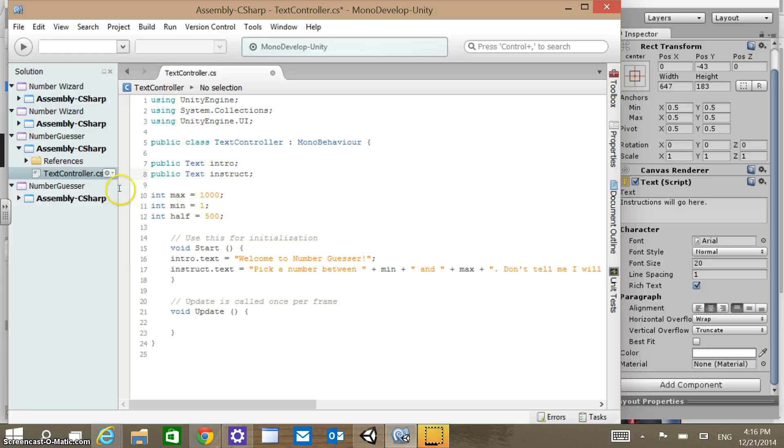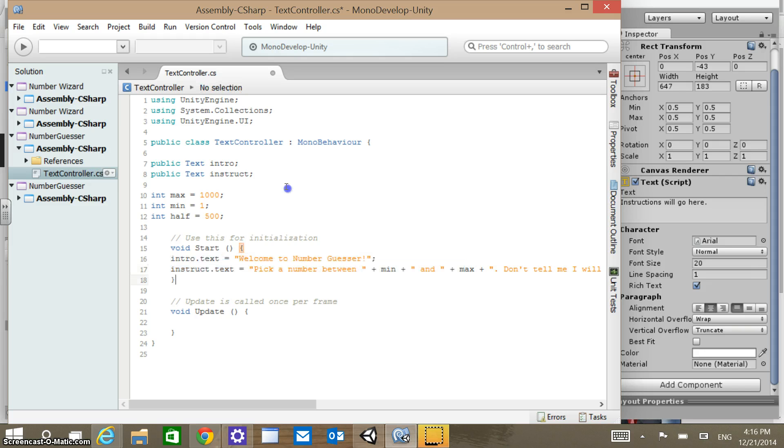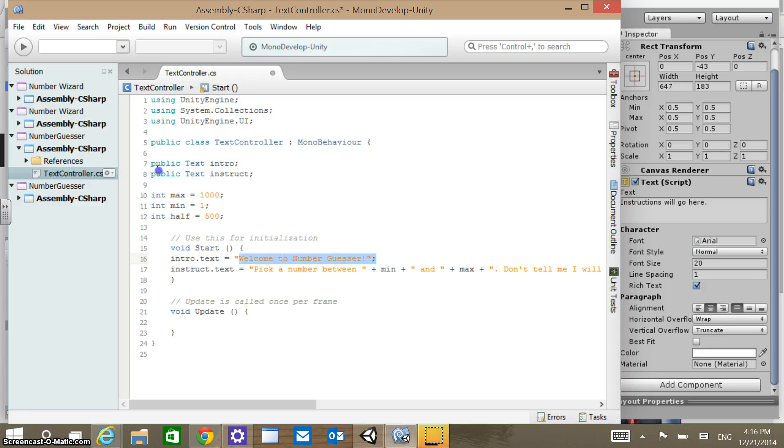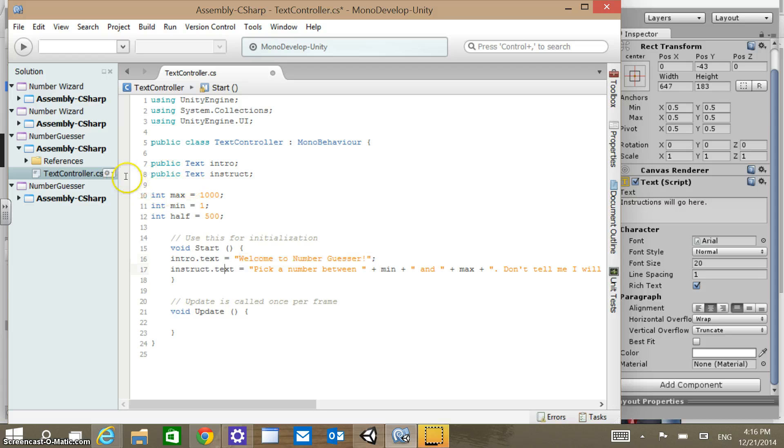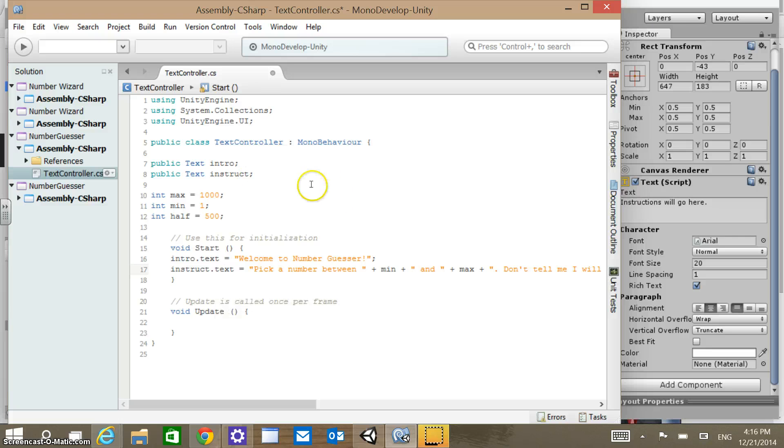And then with that, on the startup of our game, we ran this code here that's within the start and changed those text values to, first of all, welcome to NumberGuesser as the intro text, and then as the instructions, that really long string there of instructions that we added in.